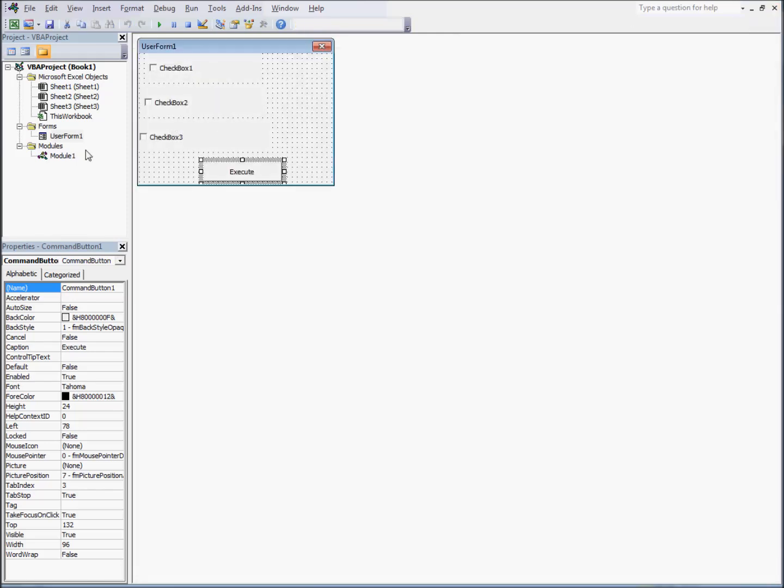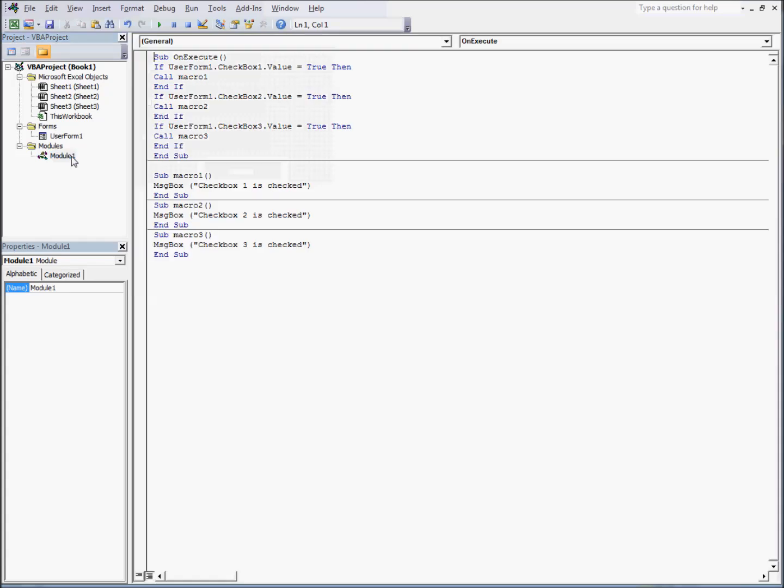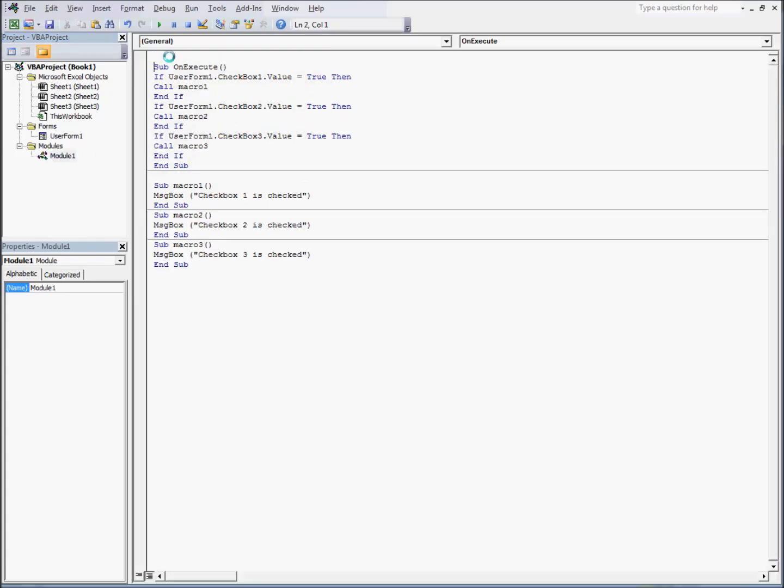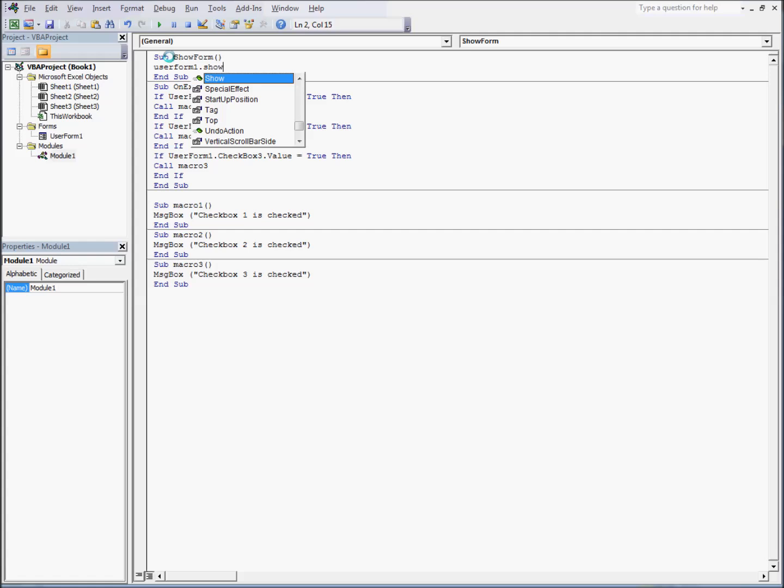So now, we're ready to show our form. To do this, we'll want to go back to module 1 and add a new macro. We'll call this macro show form. We will put our user form name, user form 1 in this case, dot show. This will open our user form.